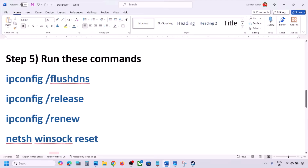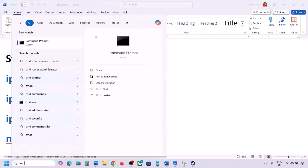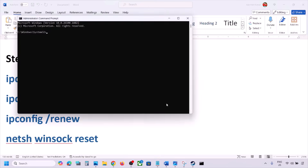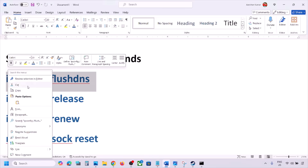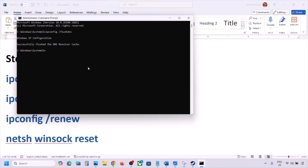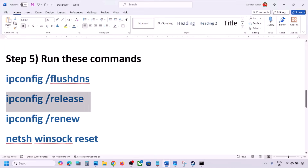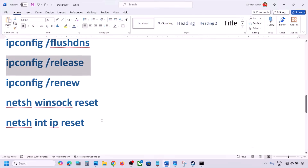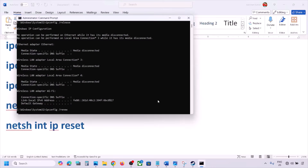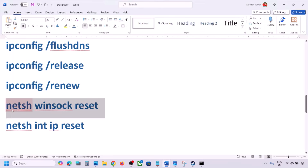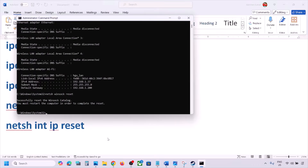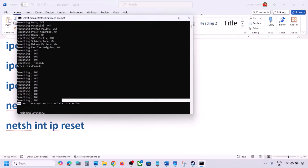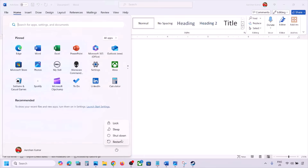If still not working, run the network commands provided in the video description. Type CMD in the Windows search box, right-click on Command Prompt and click Run as Administrator, then click Yes. Copy and paste each command one by one, hitting Enter after each one. After running all five commands, you must restart your computer — the restart is required.